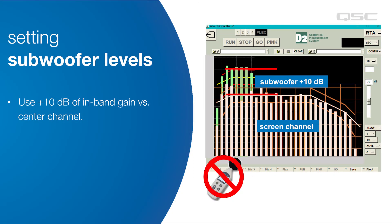For subwoofers, don't use the SPL meter. If you were to use a typical SPL meter, the narrow bandwidth of the subwoofer would read too low compared to a full-range signal. SMPTE recommended practice RP200 specifies a method using a real-time analyzer to set the subwoofer level. Look at the level of the center channel on the RTA at mid frequencies and set the subwoofer level to be 10 dB higher. The result is that the subwoofer ends up with the same level in its passband as the screen channel loudspeaker.